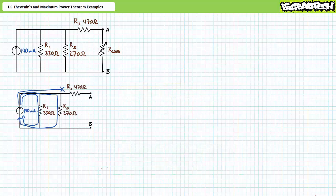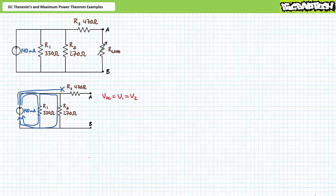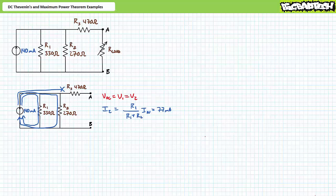Let's first solve for ETH, the Thevenin's equivalent voltage. To solve for ETH, one removes the load resistor from the nodes of interest and determines the open circuit voltage. With the load resistor removed, no current travels through R3. All current will travel through R1 and R2 in a parallel configuration. The open circuit voltage is therefore the voltage across either V1 or V2. An application of the current divider rule demonstrates that I2 is 77 milliamps. An application of Ohm's law demonstrates that V2 is 20.8 volts. This is our Thevenin's equivalent voltage, ETH.